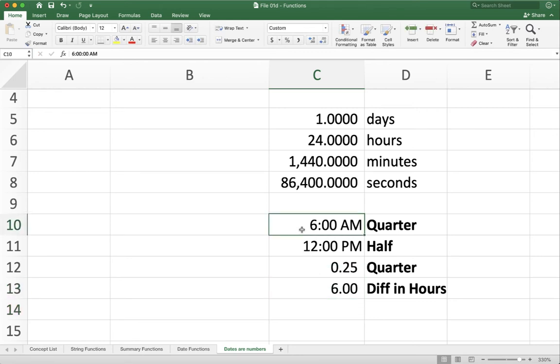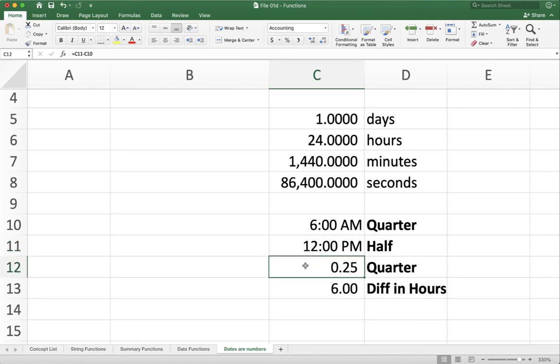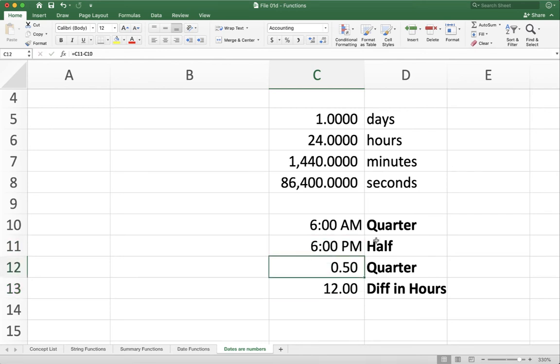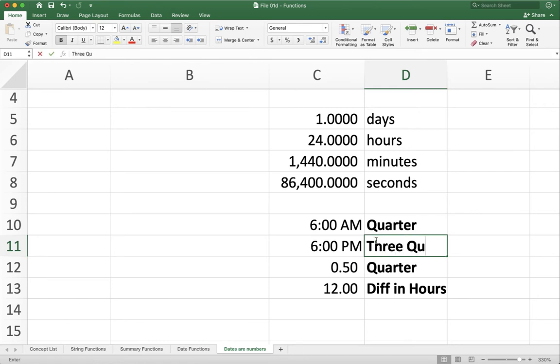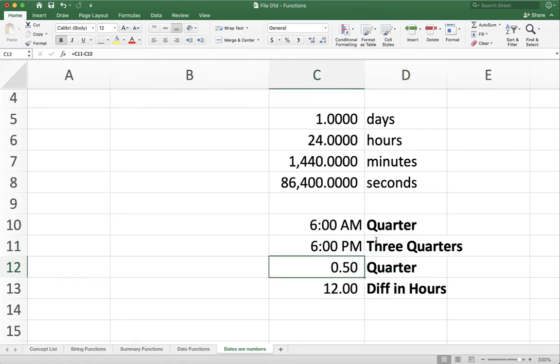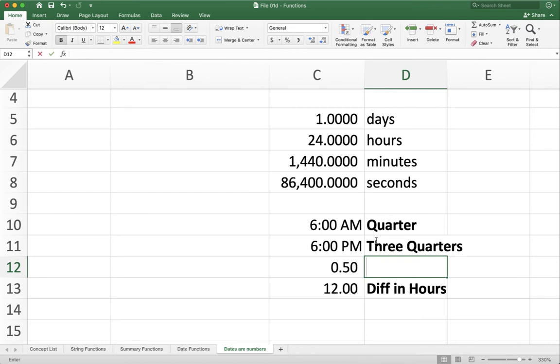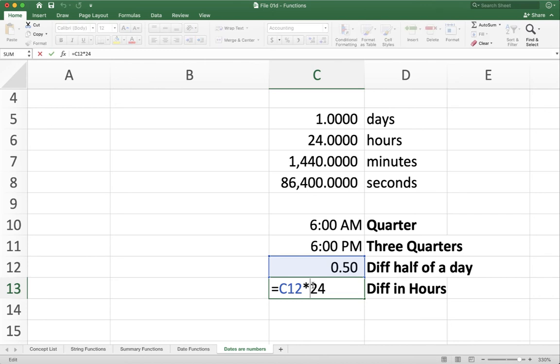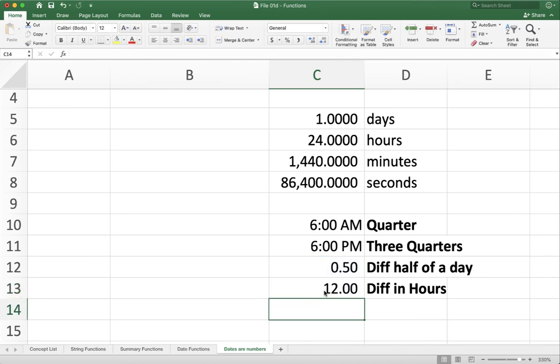So the difference between 6 a.m. and 12 p.m. is 0.25 of a day, or when multiplied by 24, 6 hours. We can do the same thing for 6 p.m. So now I have about 1 quarter to 3 quarters of a day. So now the difference here is half of a day. If I want to know the number in hours, I have 12, because I multiply half of a day, 0.5, by 24, because that's how many hours are in the day.